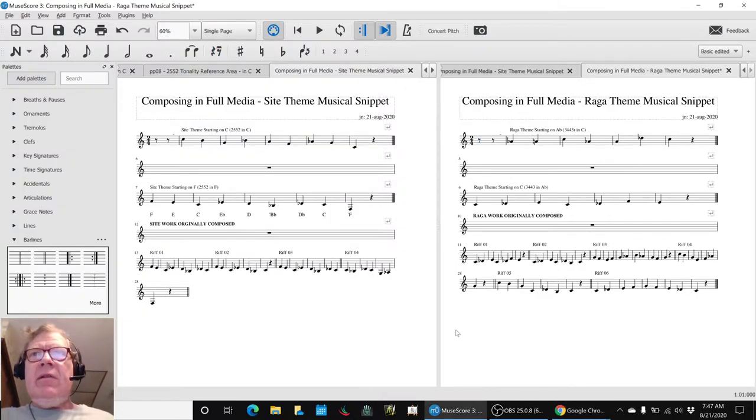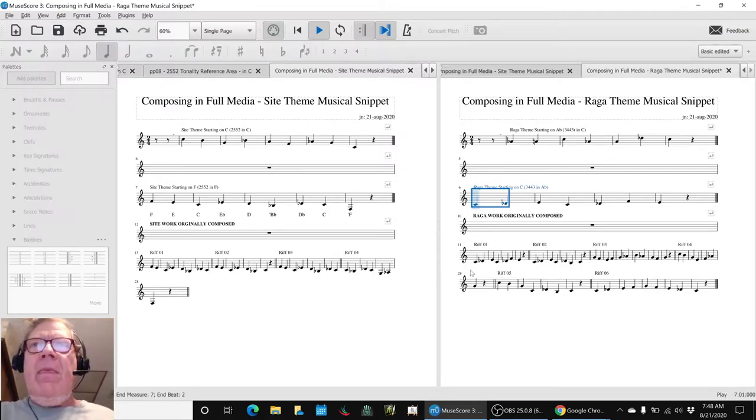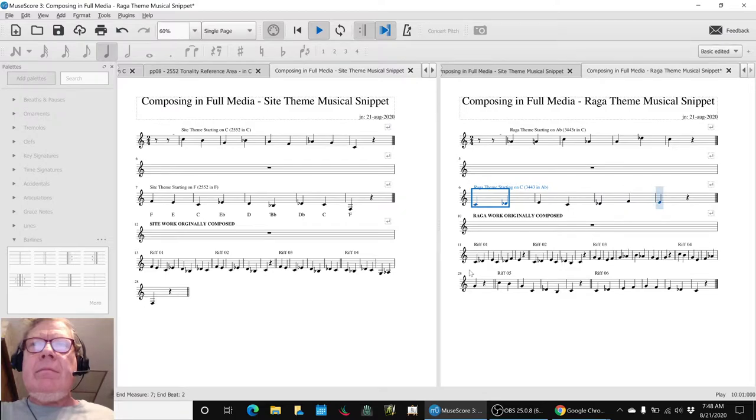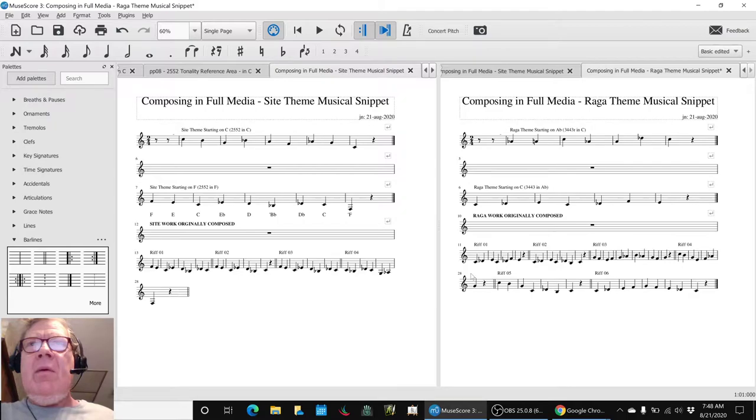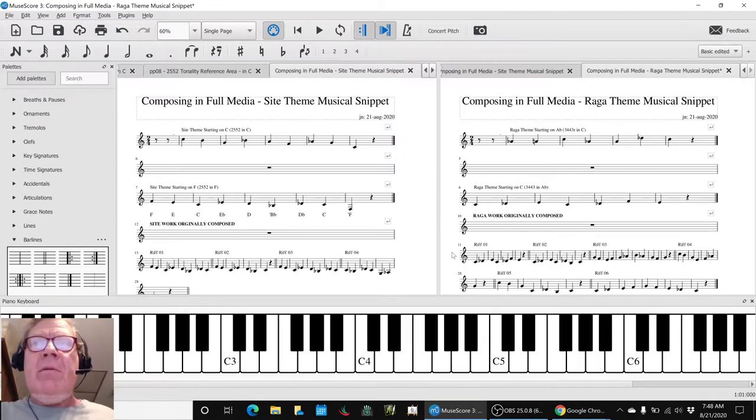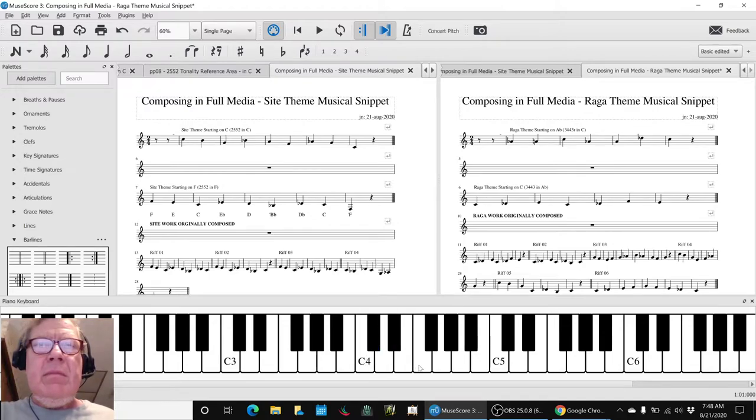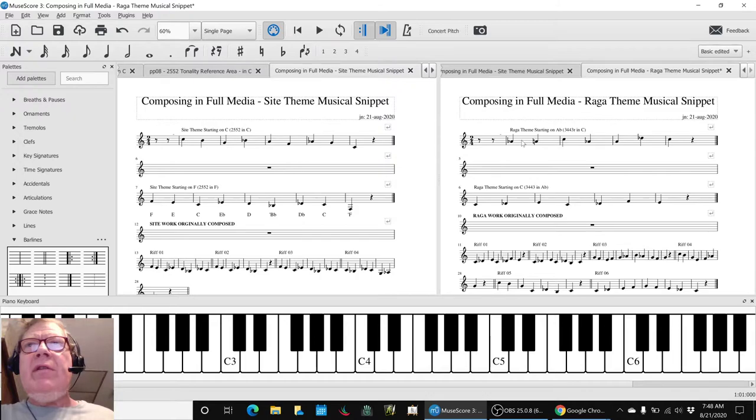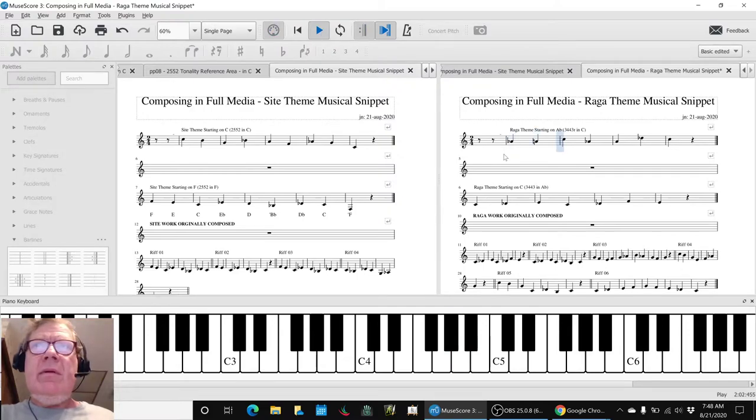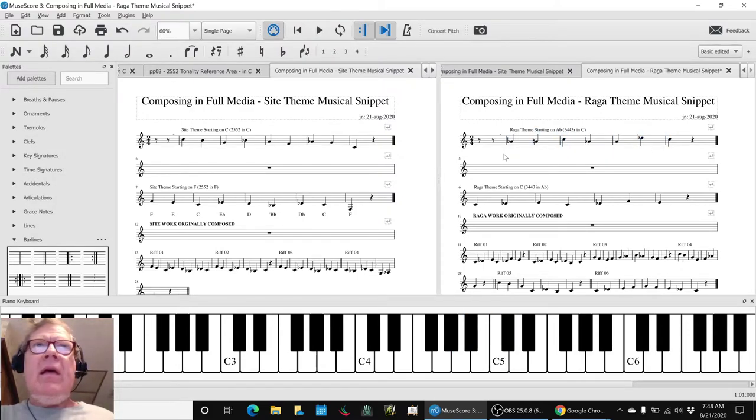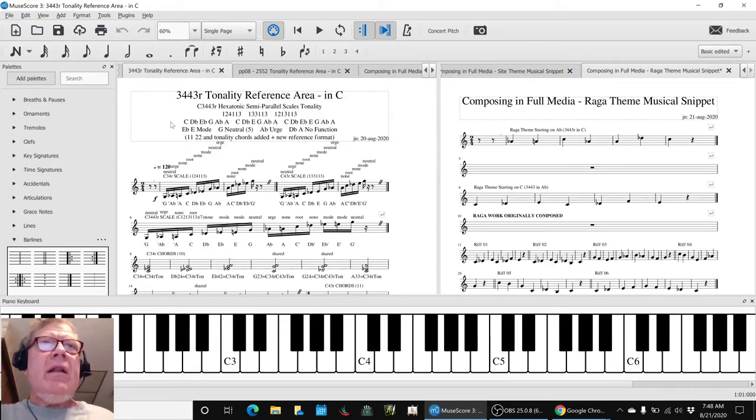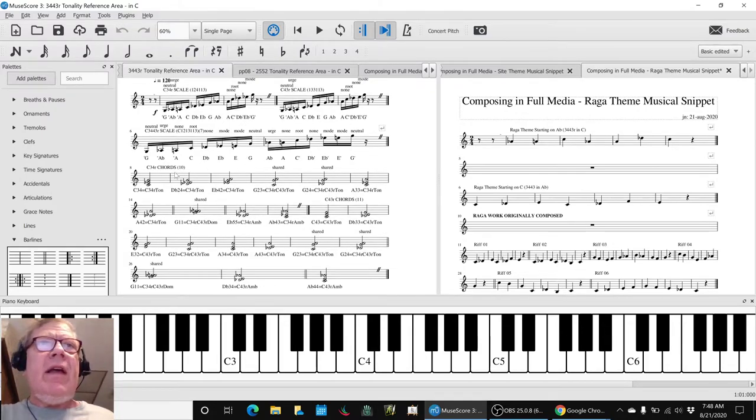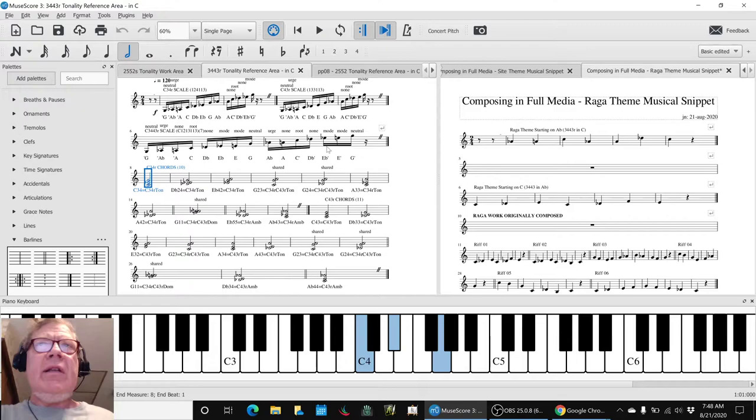So the two themes are... We call that the Raga theme and we originally composed it by starting on a C. However, when we use the 3-4-4-3-R in C we get this. And the beauty of that is that we have a fully worked out tonality reference area that we worked on in the last stream where we can begin to add chords like that.